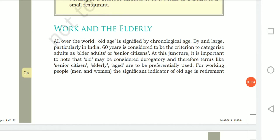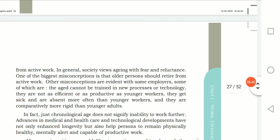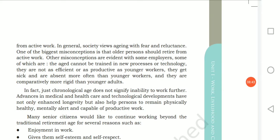The other vulnerable group is senior citizens — the elderly. By chronological age, whenever a person reaches 60 or above, we call them senior citizens or older adults. For working people, there are significant indicators that once they reach old age, they need to retire.